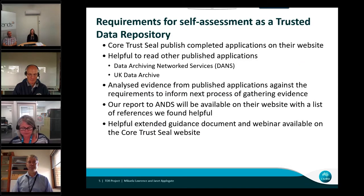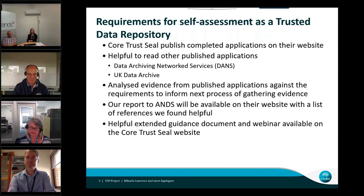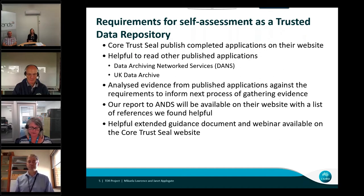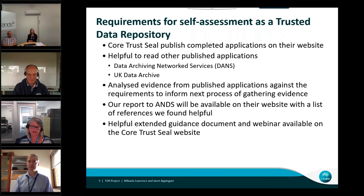Regarding the requirements for self-assessment as a TDR: when we went through the process, to help with understanding the 16 requirements of the self-assessment, we read other organisations' applications and considered the evidence they had used. Applications with the Core Trust Seal are now open, with certified repository applications available on their website. Applications that were useful to us included DANS, as part of the Secretariat of the Core Trust Seal, who have been involved in developing the requirements, and also the UK Data Archive, which had a well-organised application with detailed evidence.